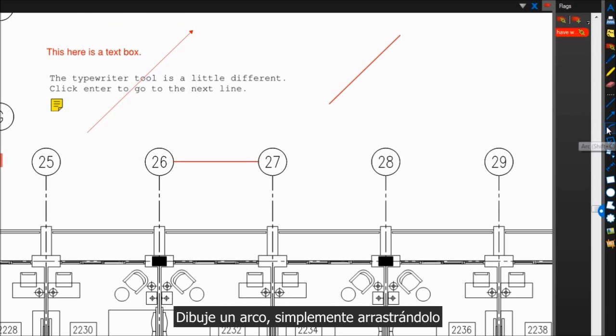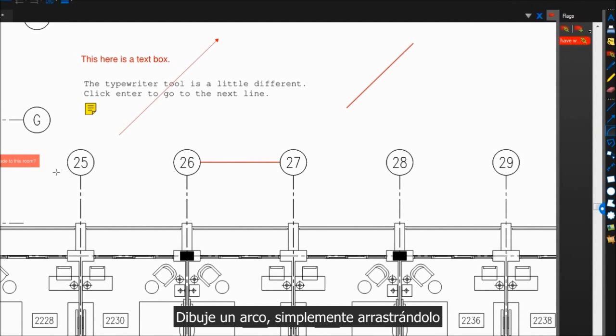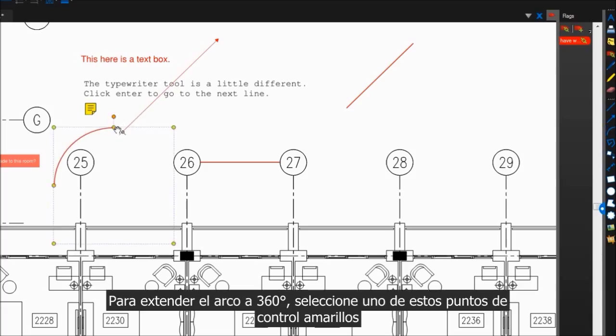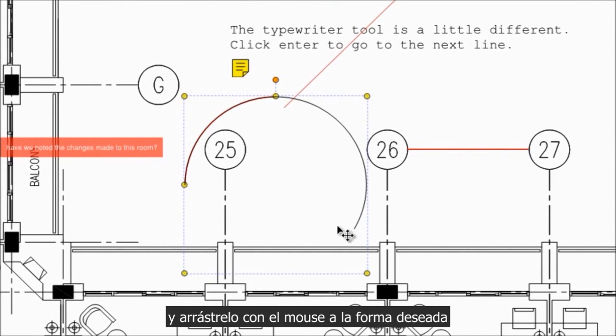Draw an arc by simply dragging it out. To extend the arc up to 360 degrees, select one of these yellow control points and drag it with your mouse into the desired shape.